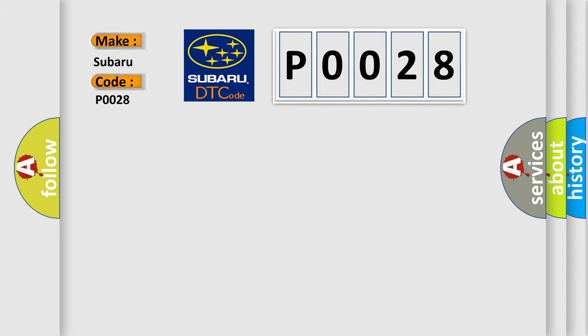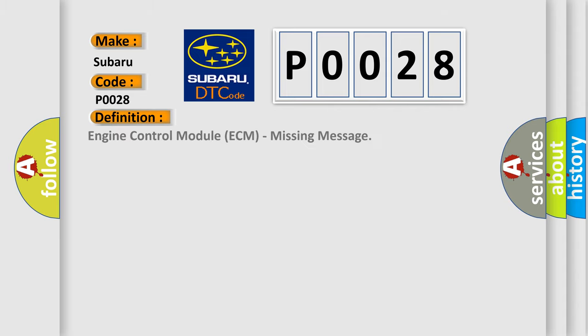The basic definition is Engine Control Module ECM missing message.